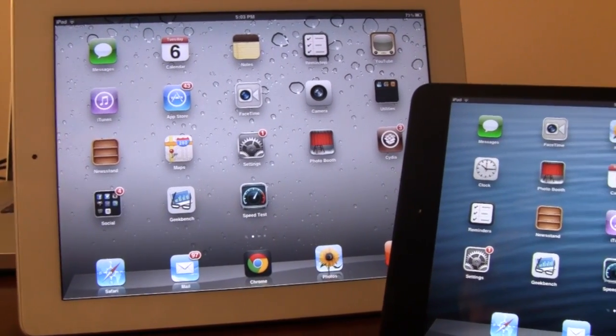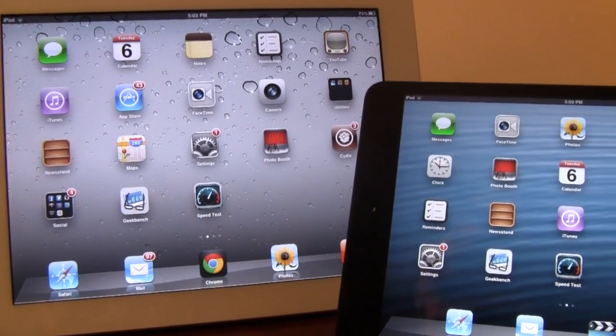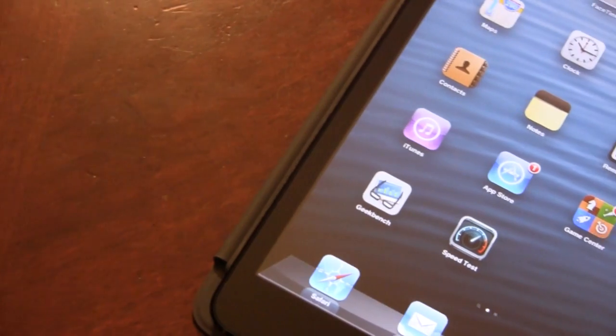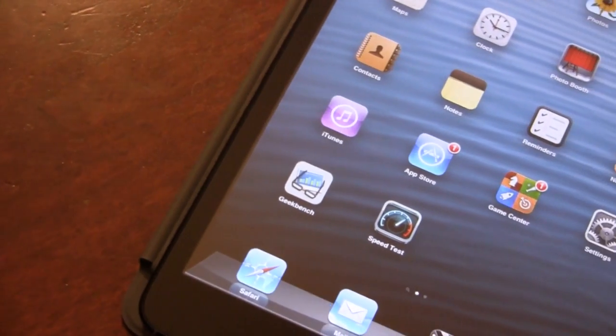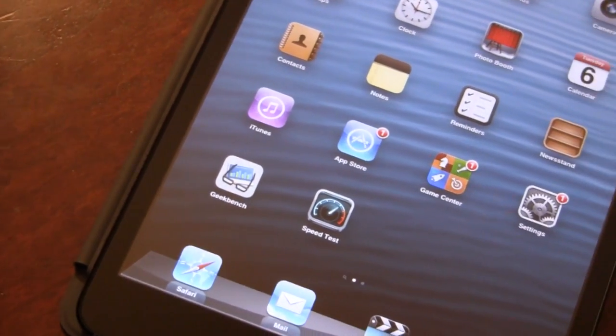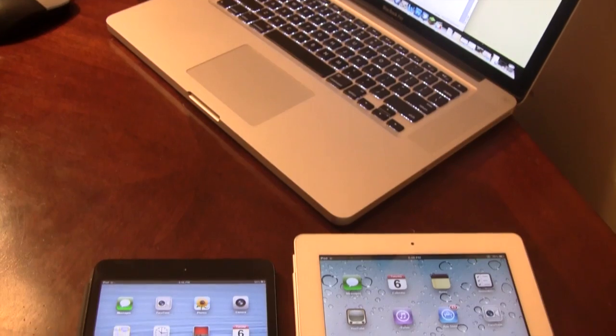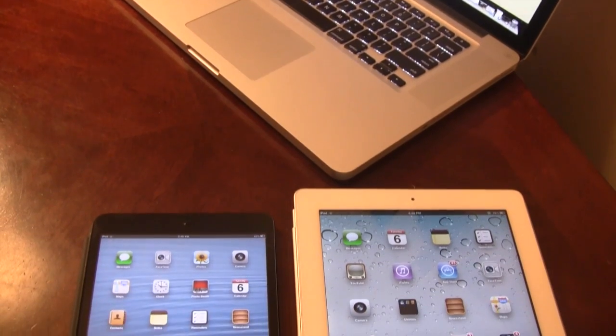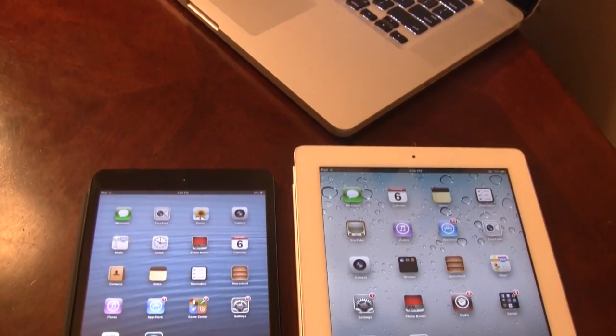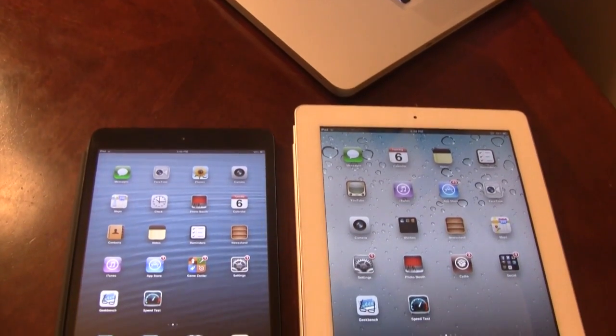Now we'll be using various programs such as Geekbench 2, Speedtest, and Sunspider JavaScript Benchmark to test certain aspects of both products. So let's begin.